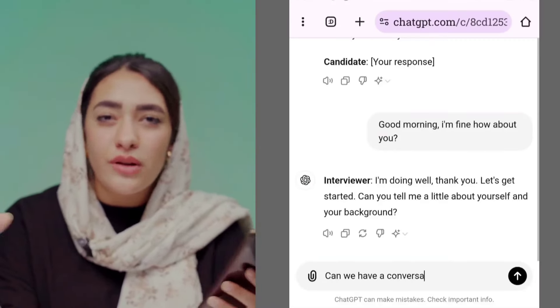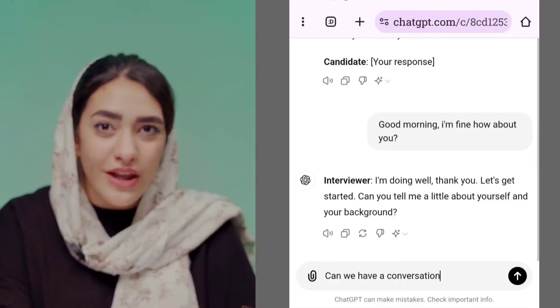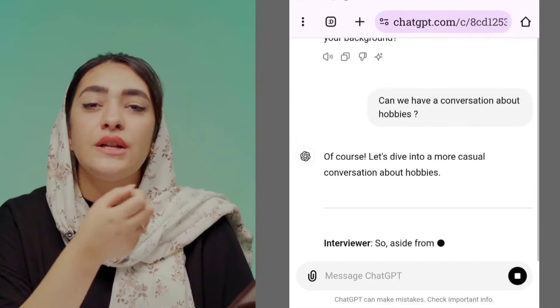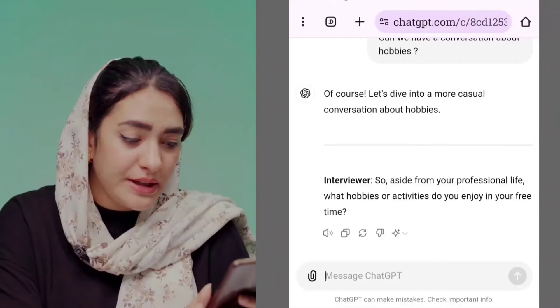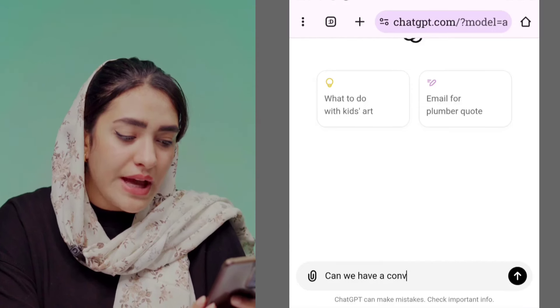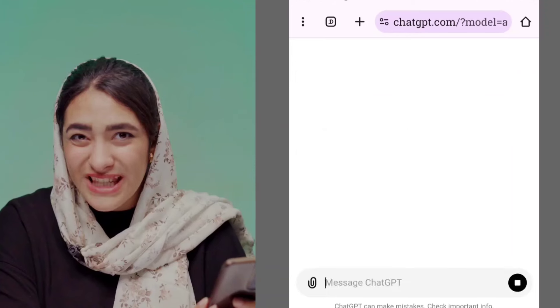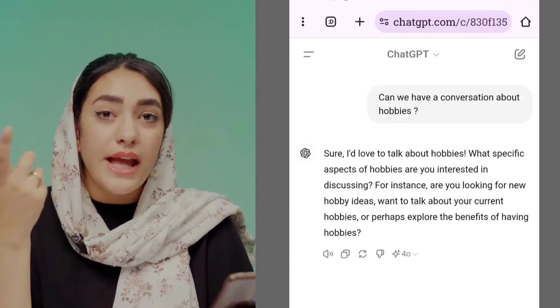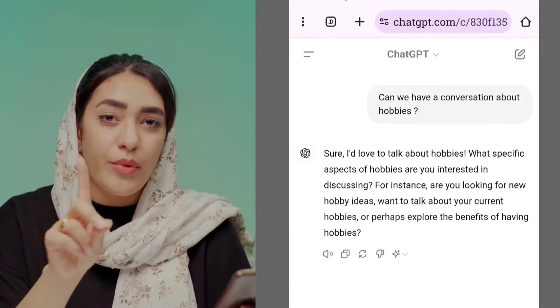You can also use ChatGPT for daily conversations, which is really important for you as an English learner. Engaging in casual conversations helps improve your English, since your ultimate goal is to communicate. Ask ChatGPT: 'Can we have a conversation about hobbies?' and it will say sure and start chatting with you. You can also ask ChatGPT for pronunciation tips.